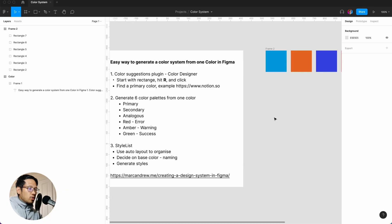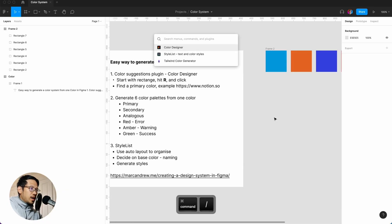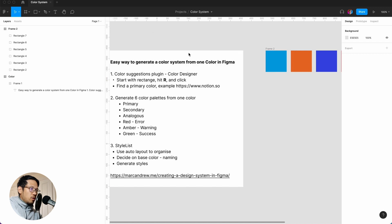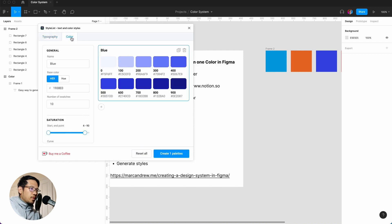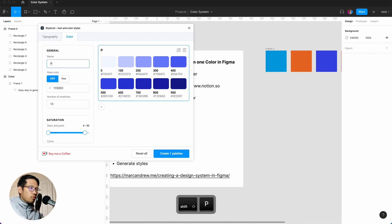But now we want to do the different tints and shades, and we want to create the color styles. So command forward slash, Style List. So we go to color and we have to do the naming convention. So I'm going to do primary.